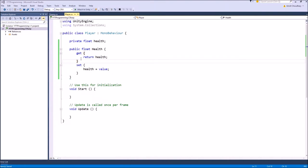The get accessor block controls what value the outside function will get from this variable. If they want to get the health value, this get code block will run and whatever you return after the return keyword is the actual value that any outside function will get. The set accessor controls how any value coming from outside, which is going to change your internal private variable health, will actually set that private variable.